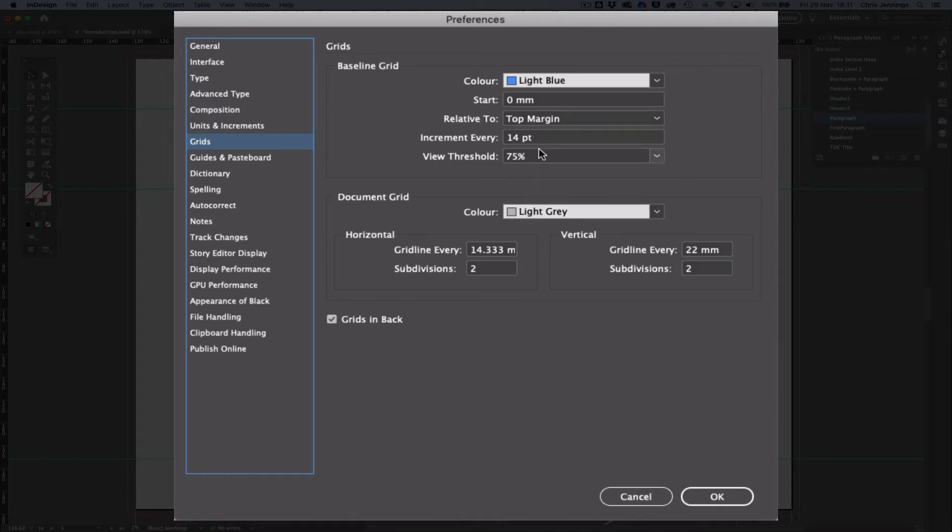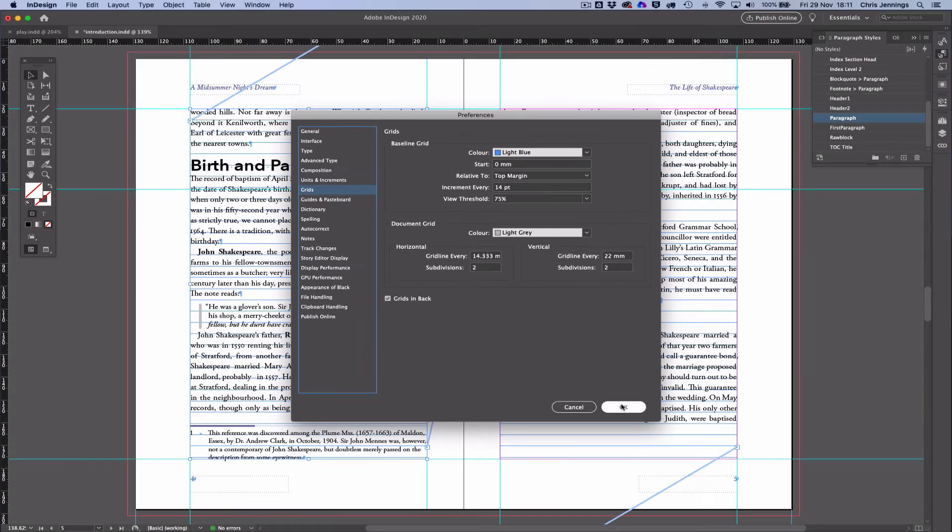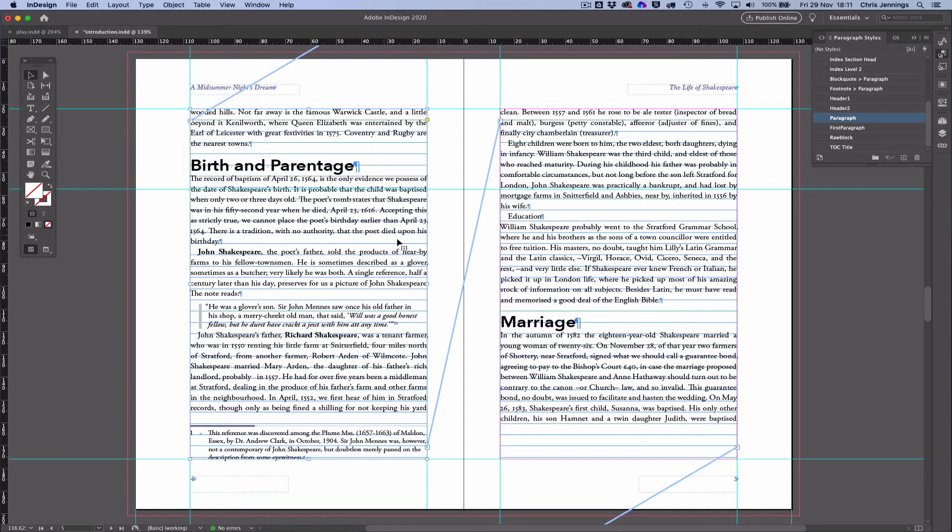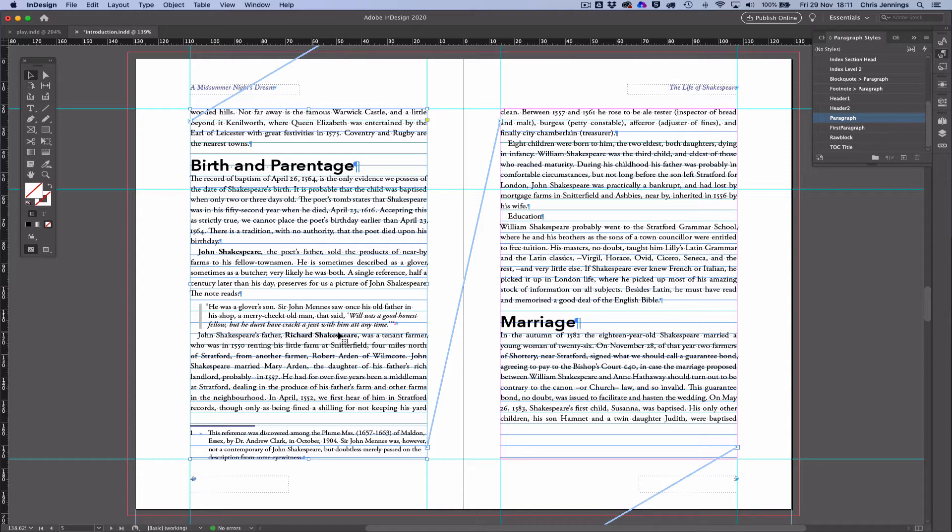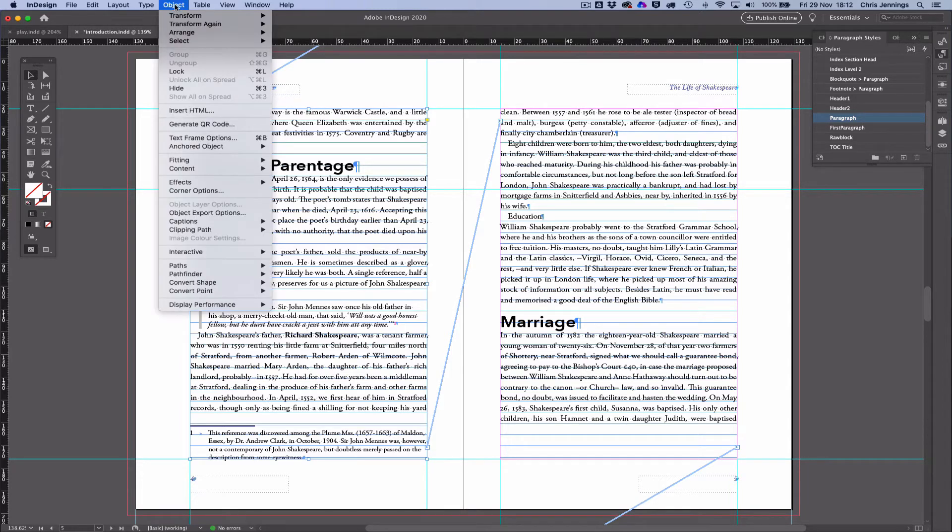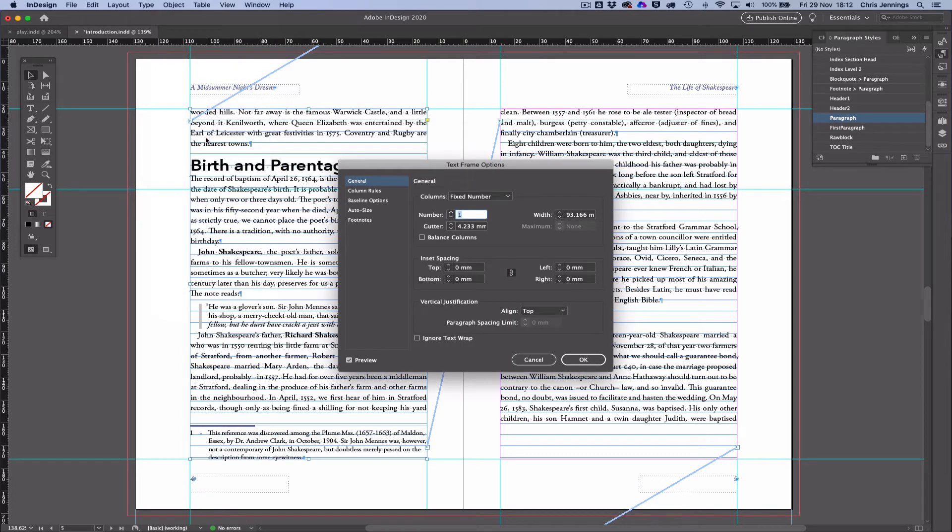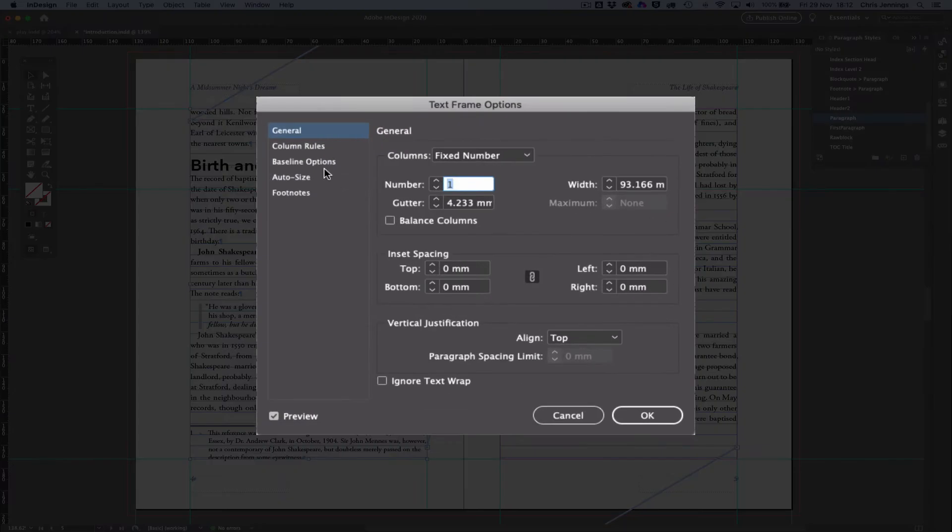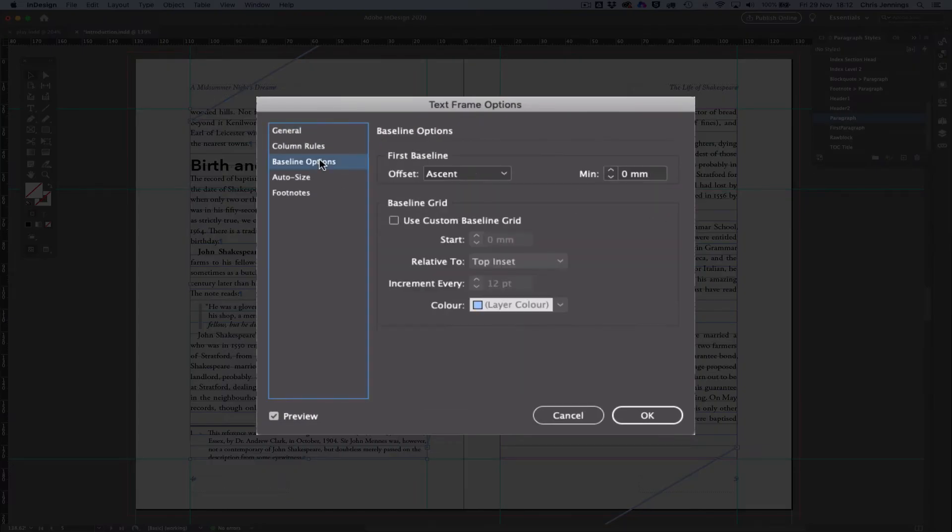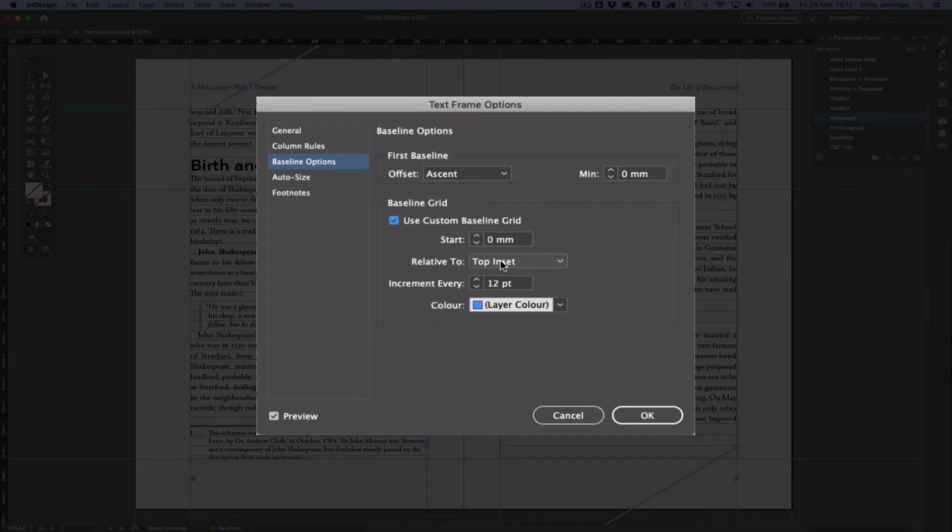Now I'm just going to leave it like that for the moment. The other way that you can do it optionally is by selecting the text box. This text box here, you can see I've selected it, then go to Object and go to Text Frame Options. And then we can set the baseline options here. So we can have a baseline grid, and then we can use that here. So I can actually set that up here.